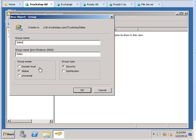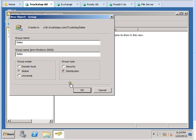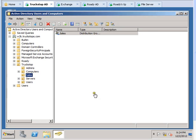But if it's going to be a distribution group you will have to click on that. If it's a security group, that's what it needs to stay. But I am creating a distribution one, so I'll go ahead and select distribution, click OK.